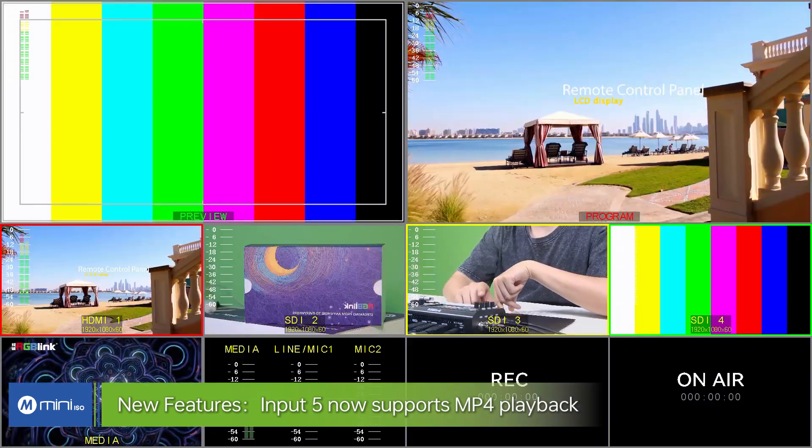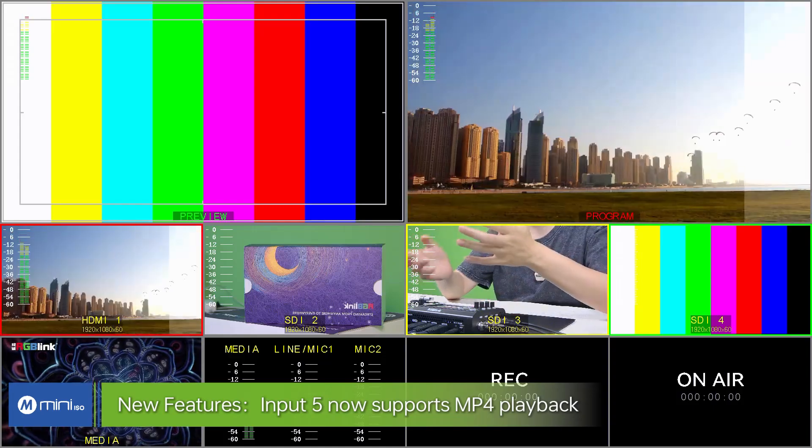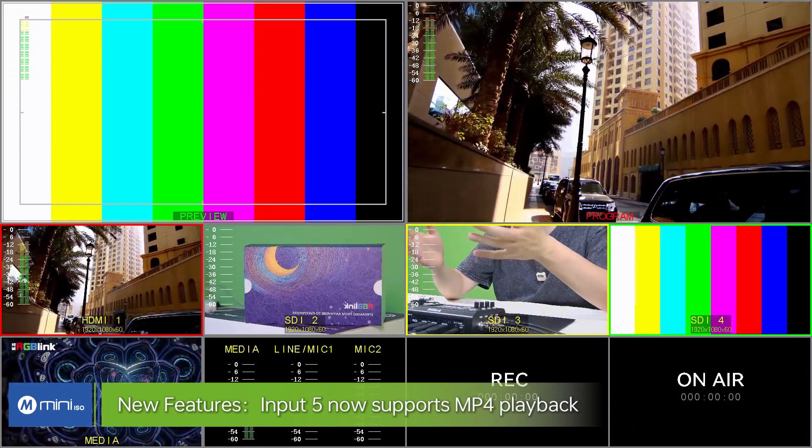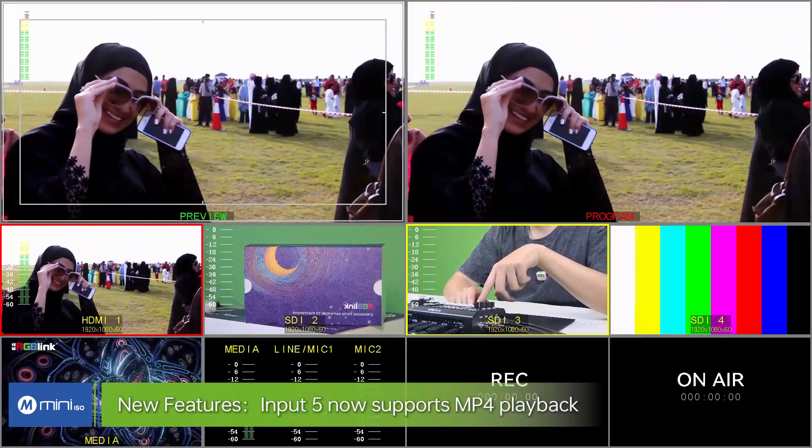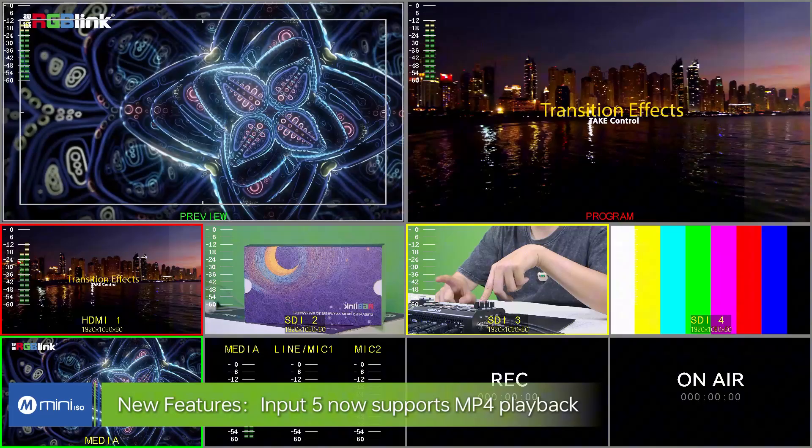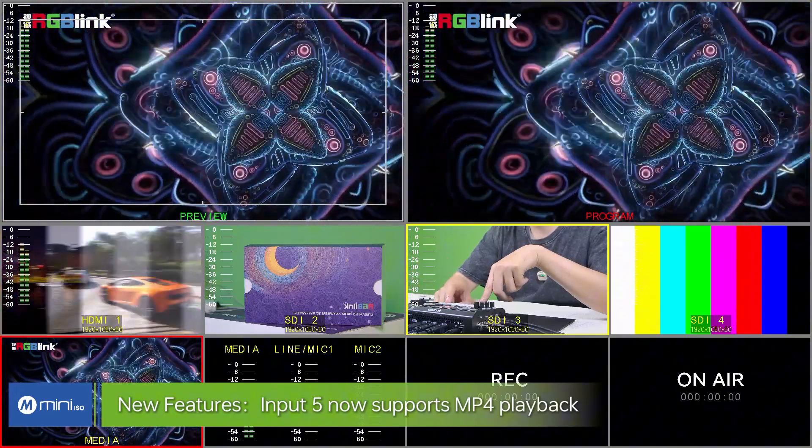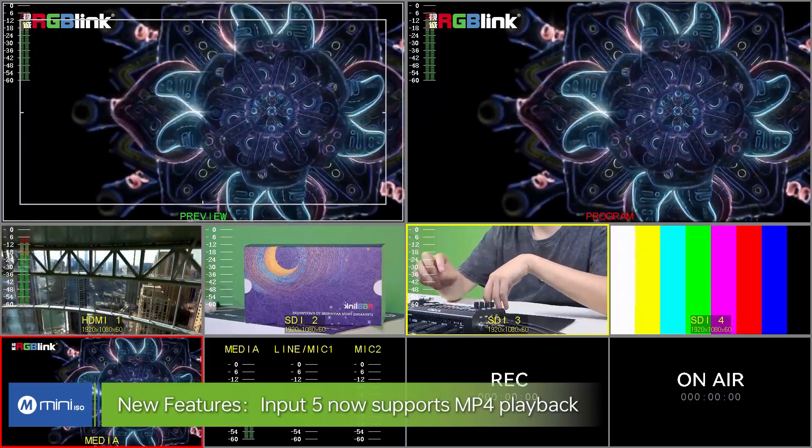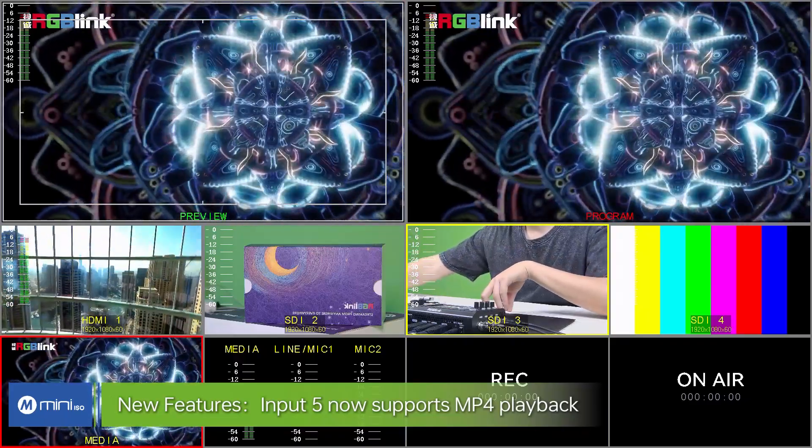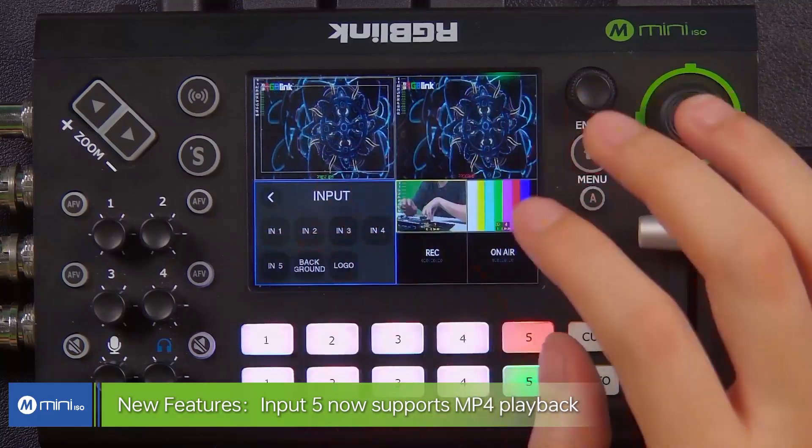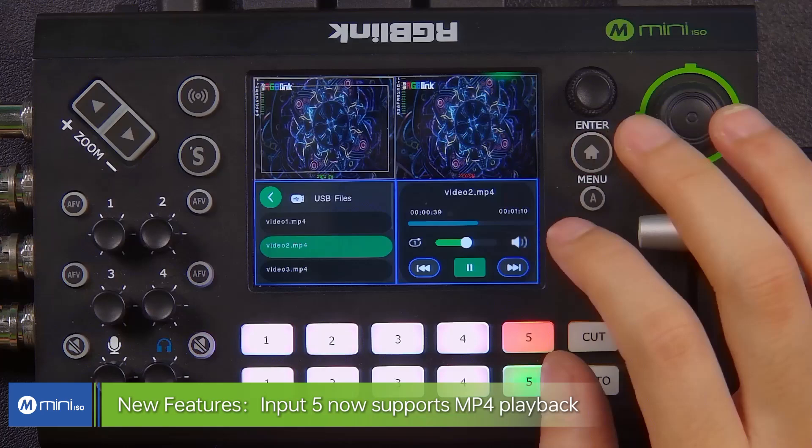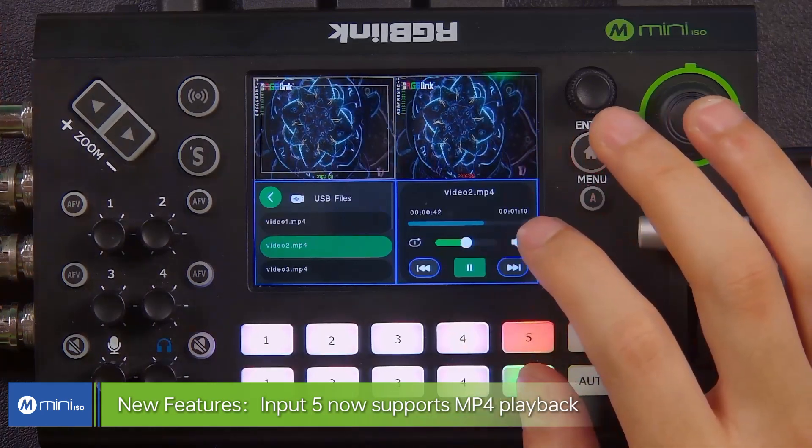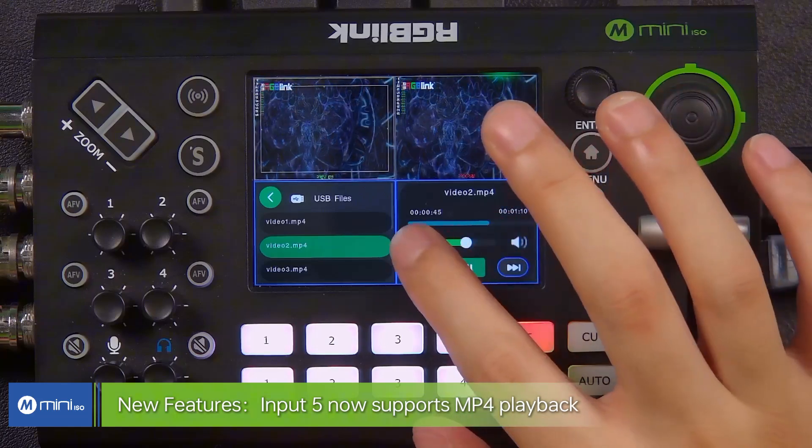So you can use your input 5 just the same as any of your video sources. Choose it as a program, for the preview. Also you can bring it directly to the program.